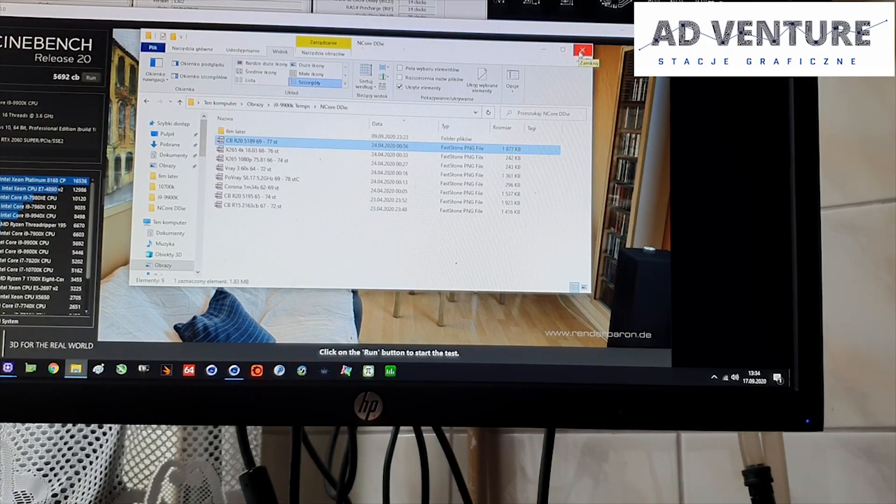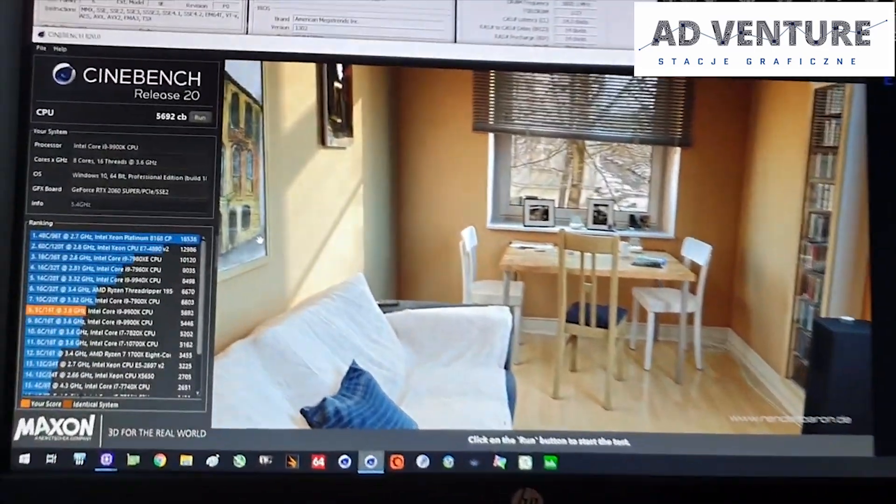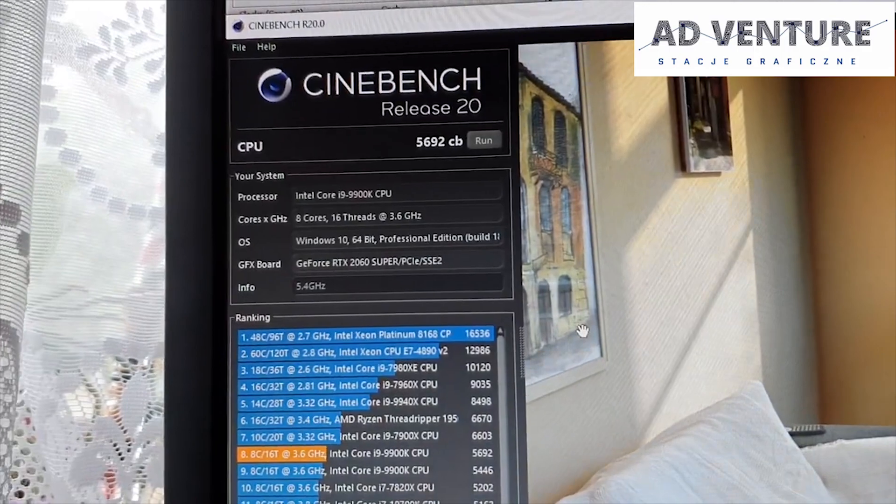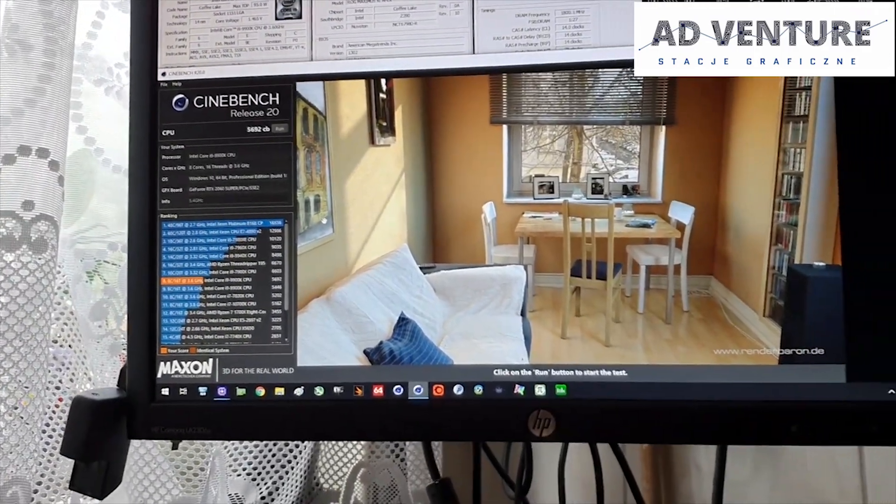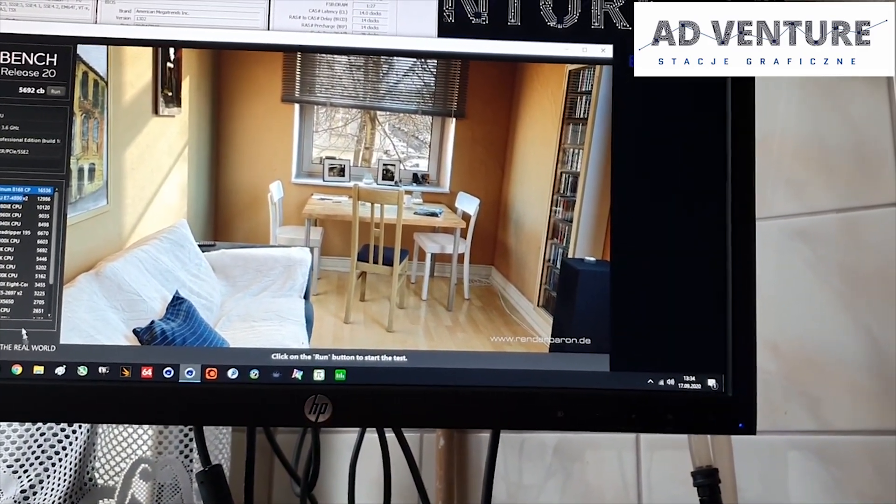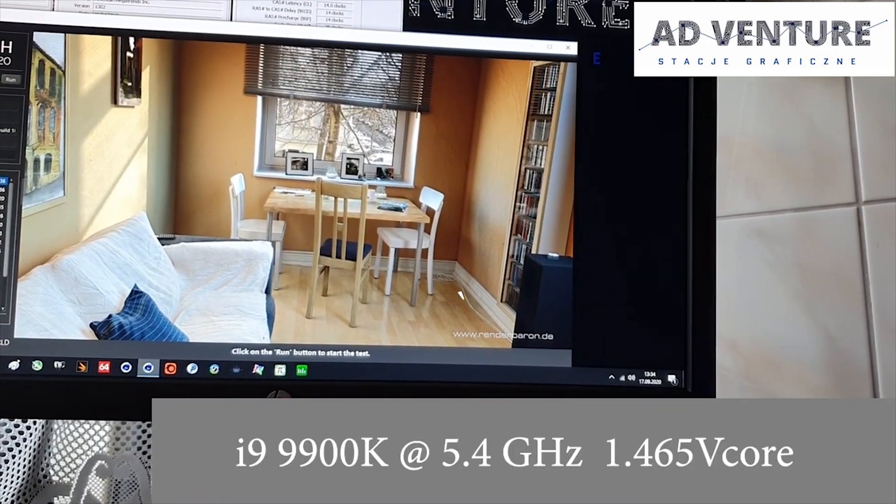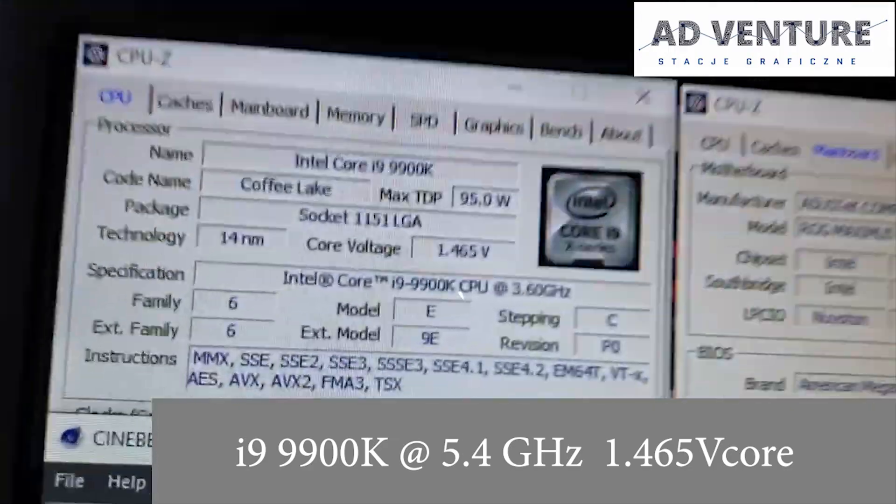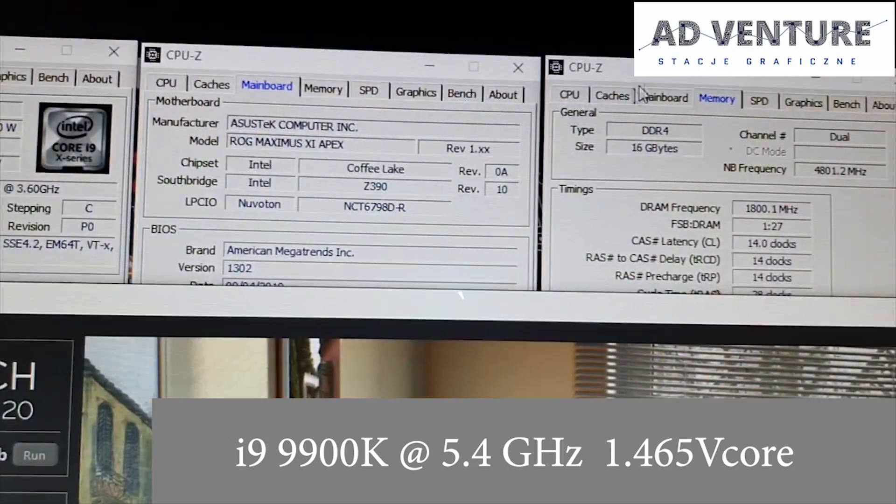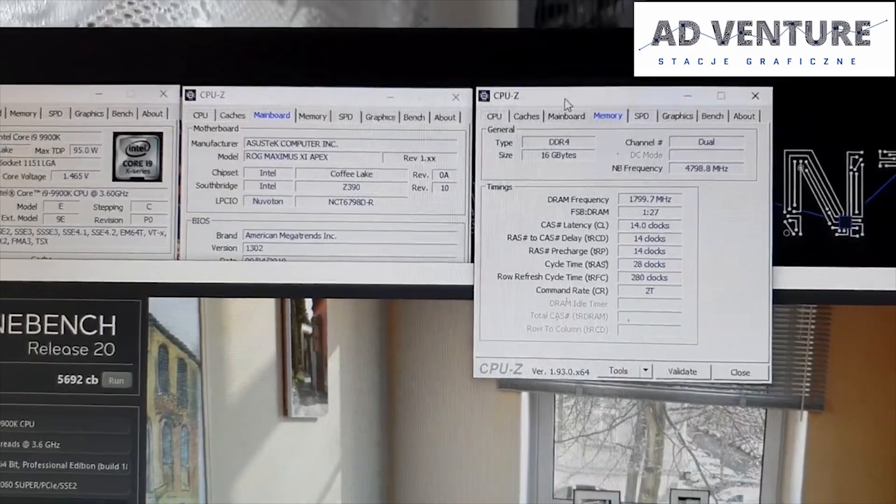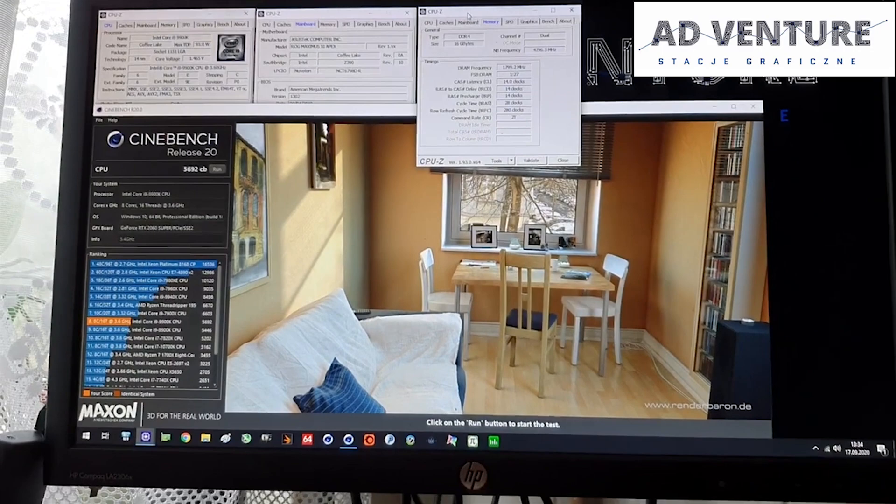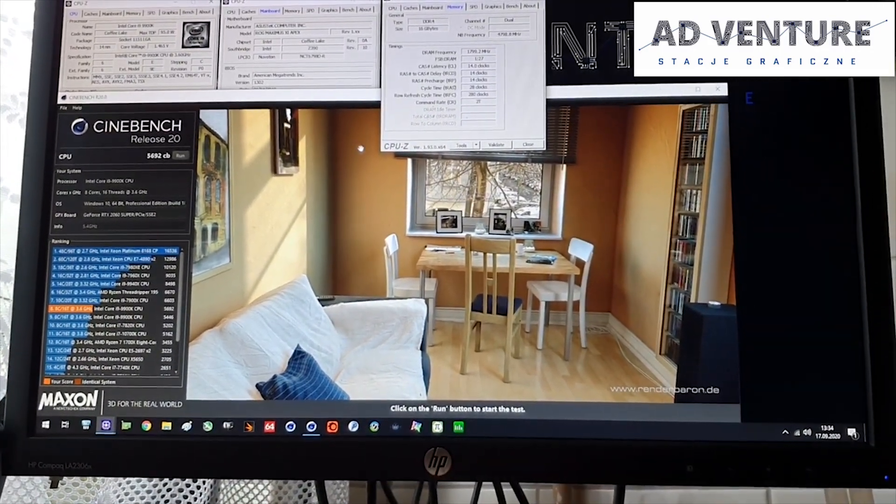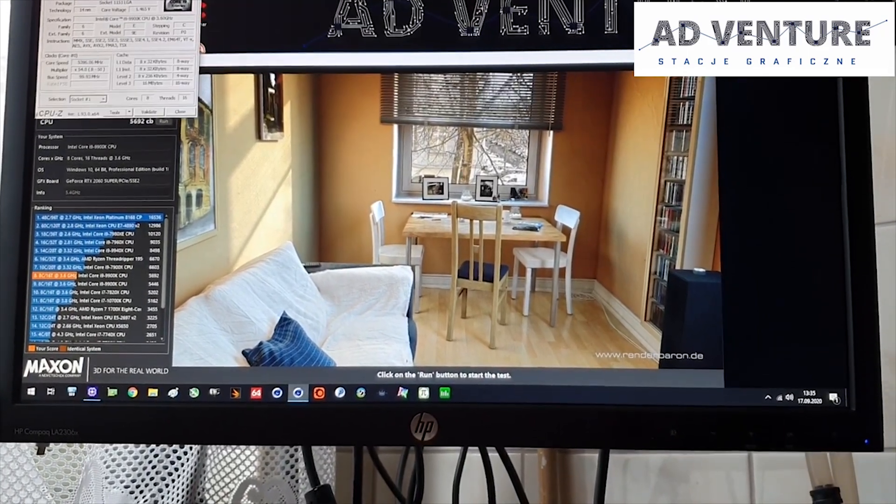There is one more thing that I would like to show you. This is the score from today. The score from today for Cinebench 20 is almost 5,700 Cinebench scores. The thing is that this is on 5.4 GHz and 1.465 volts, as you may see here, with RAMs. My RAMs are clocked 3600 because they are not so great as I think it should be because those are 4600.